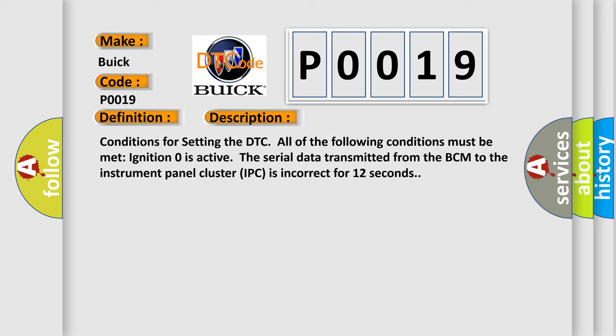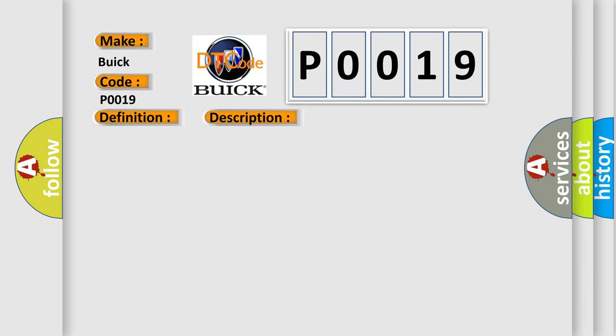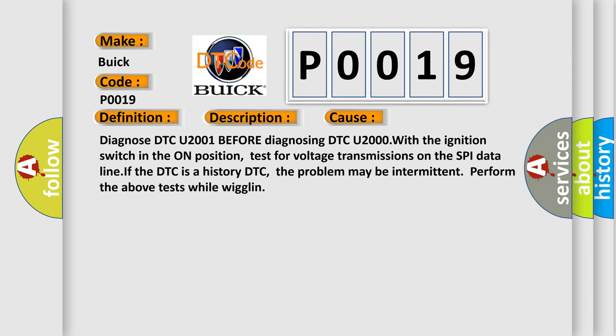This diagnostic error occurs most often in these cases. Diagnose DTC U2001 before diagnosing DTC U2000 with the ignition switch in the on position. Test for voltage transmissions on the SPI data line. If the DTC is a history DTC, the problem may be intermittent. Perform the above tests while wiggling.